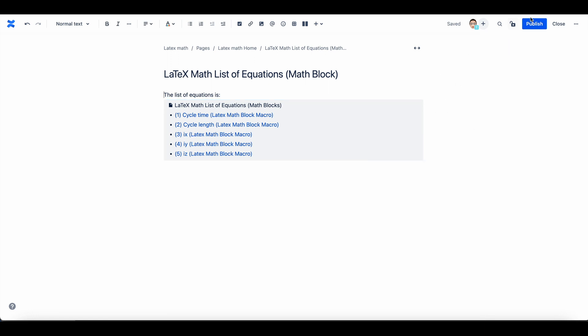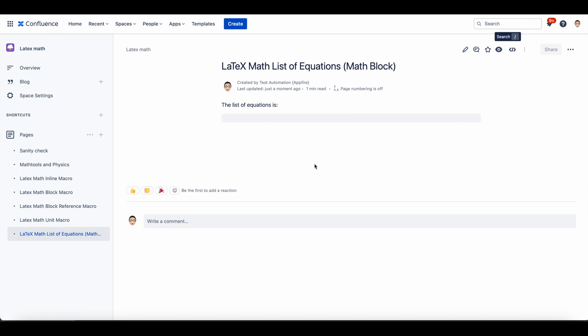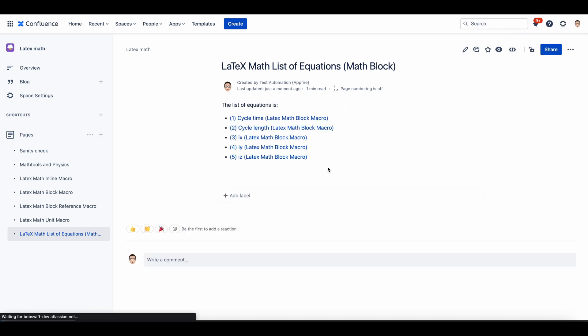The macro creates a list of equations created by the LaTeX Math Block macro, but only if the anchor is defined. Thank you for watching.